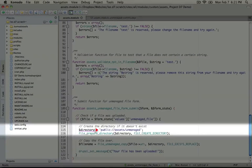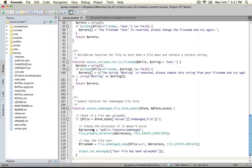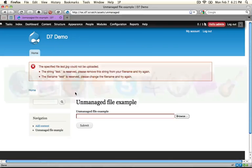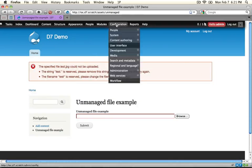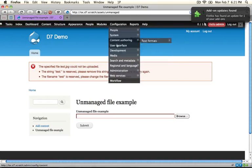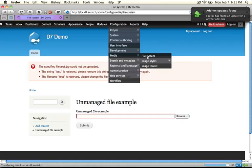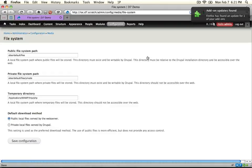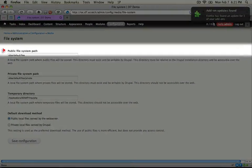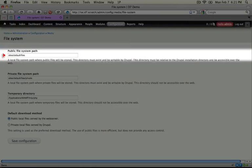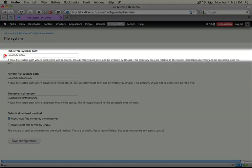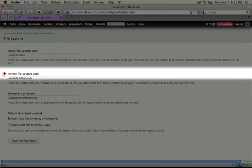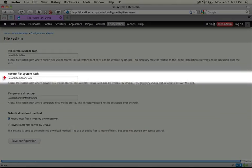Now we can find out where this is by jumping to our Drupal site and going to configuration, media and then file system. Now you see here under the public file system path that our path is sites slash default slash files. And we'll talk about private files in a bit and you can find out where this is located by going here.